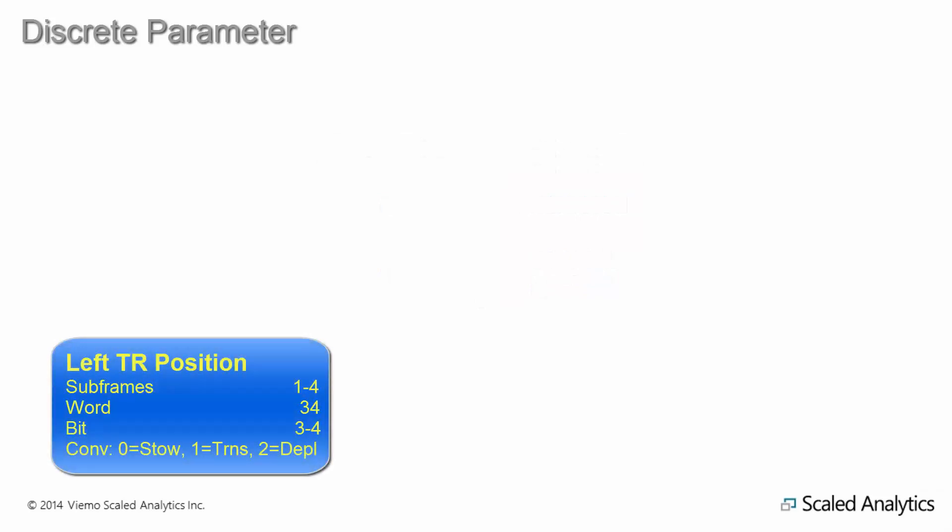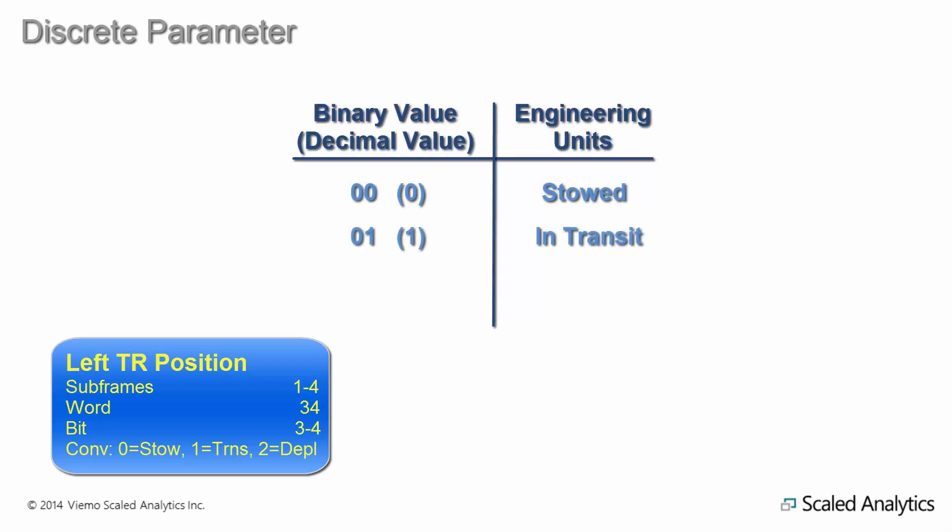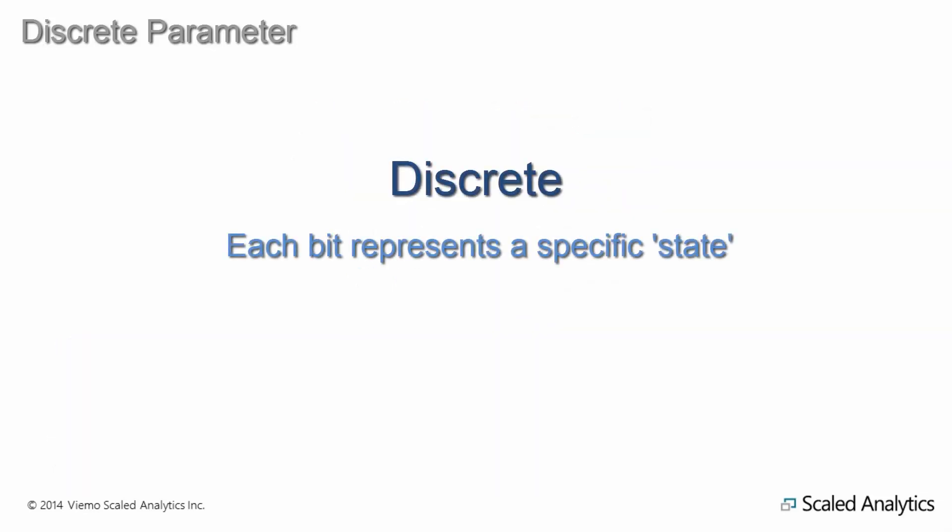This would work for parameters with more than two states as well. For example, left thrust reverser could use 00 to indicate reversers are stowed, 01 to indicate they are in transit, and 10 to indicate they are deployed. Hopefully that's pretty straightforward, so let's take a look at something a bit more involved such as airspeed.